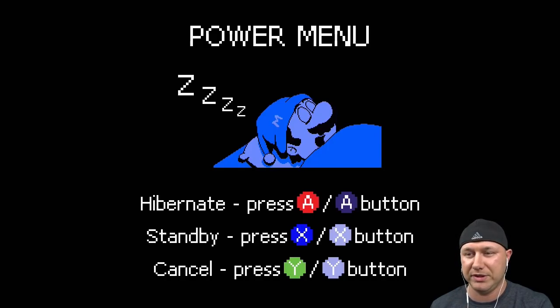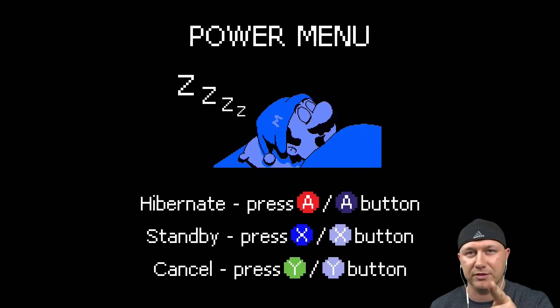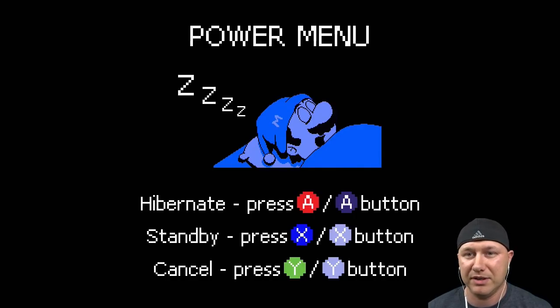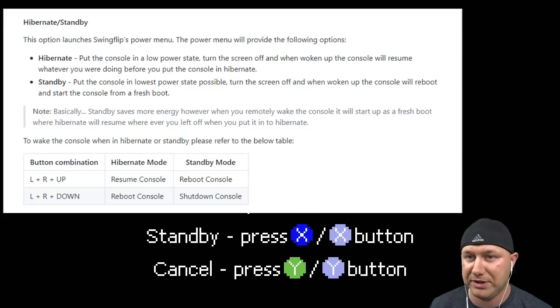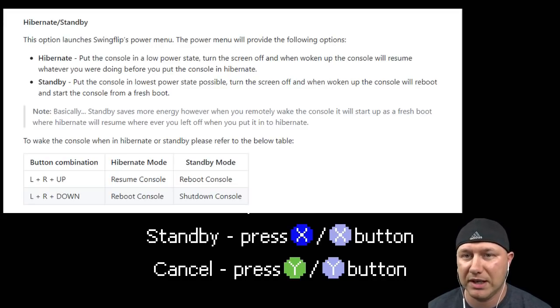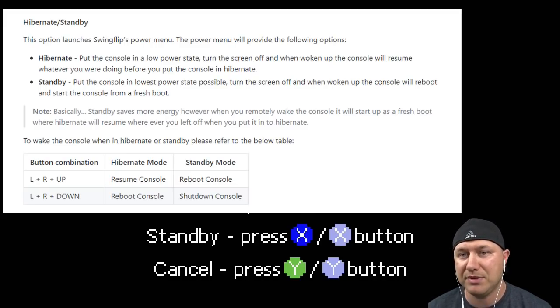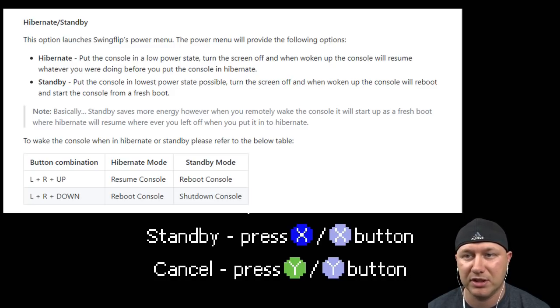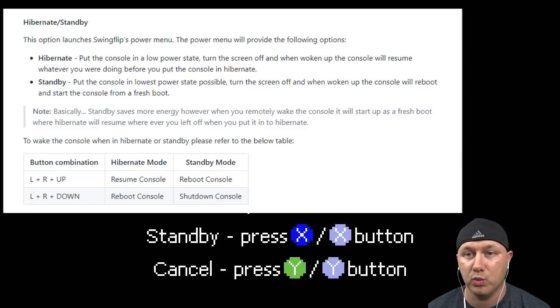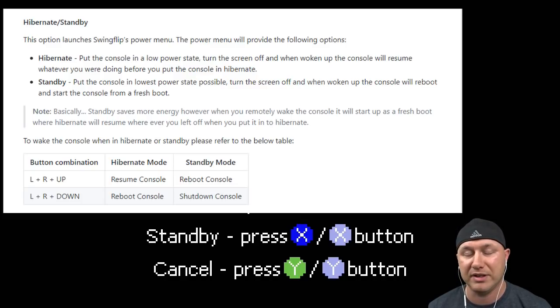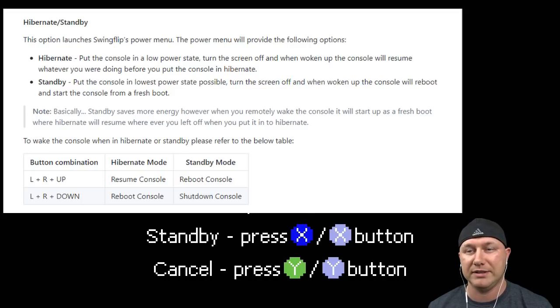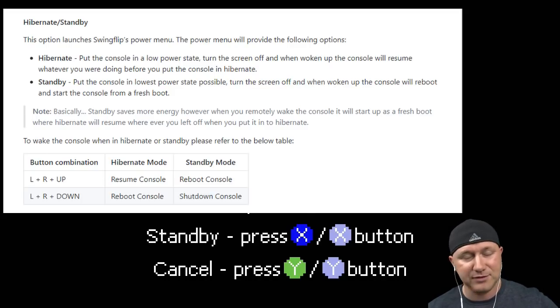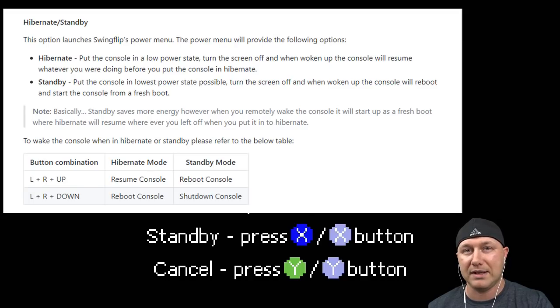Let's read about hibernate and standby. This option launches SwingFlip's power menu. The power menu will provide the following options: Hibernate will put the console in a low power state, turn the screen off, and when woken up the console will resume whatever you were doing before. Say you pause the game, opened up the power menu, went on hibernate, left, did whatever, came back and woke it back up. You'll be back in that game.